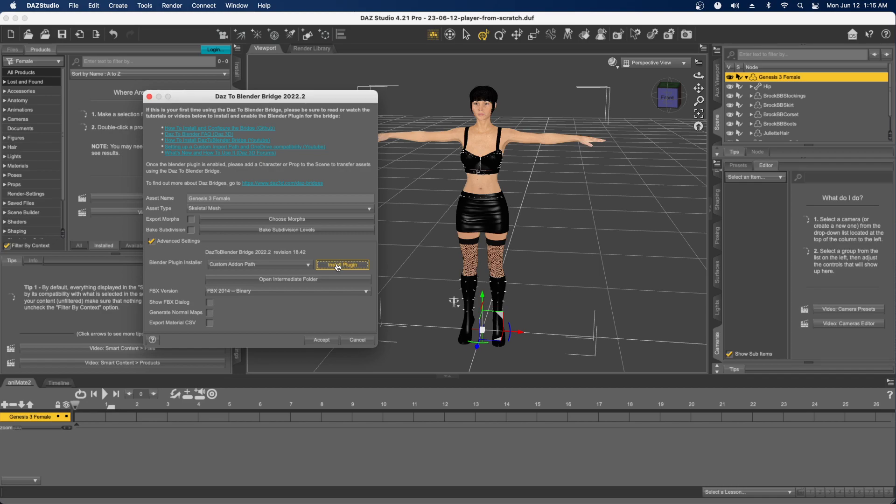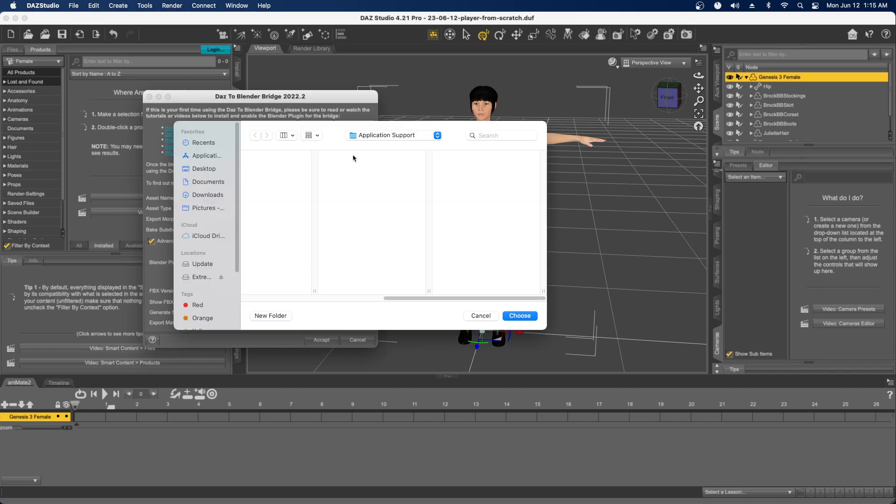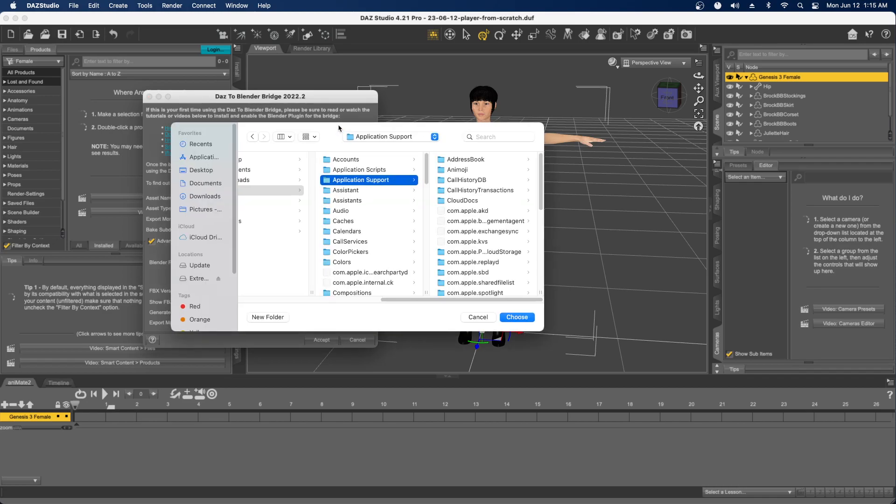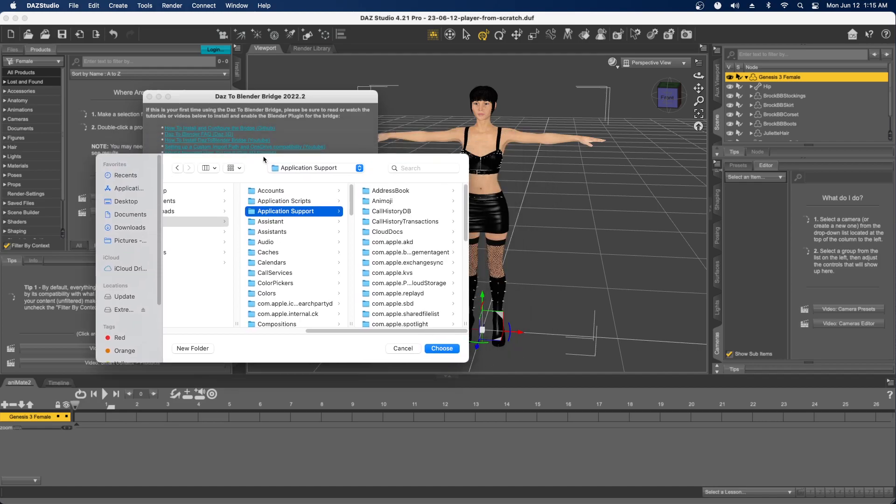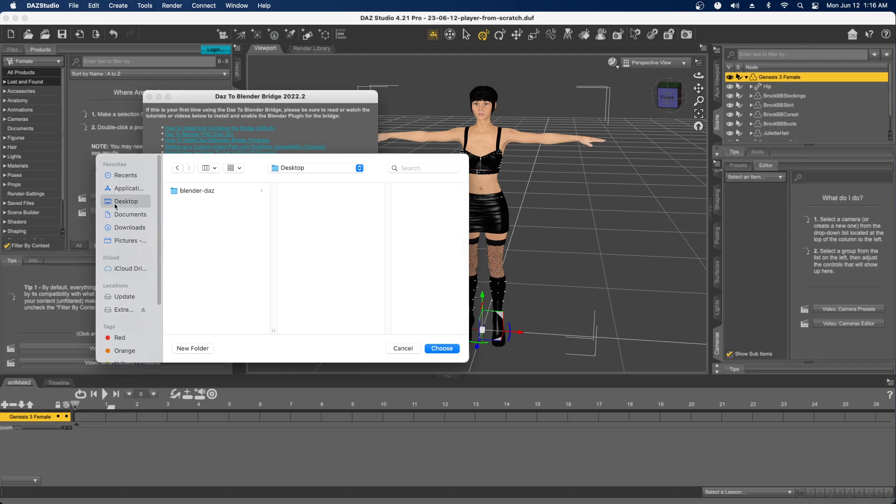It should give you a path where it supposedly wants to find Blender. It thinks Blender is going to be inside this Application Support folder, but it's not. So what I do is choose your desktop, create a new folder, and then select Choose.